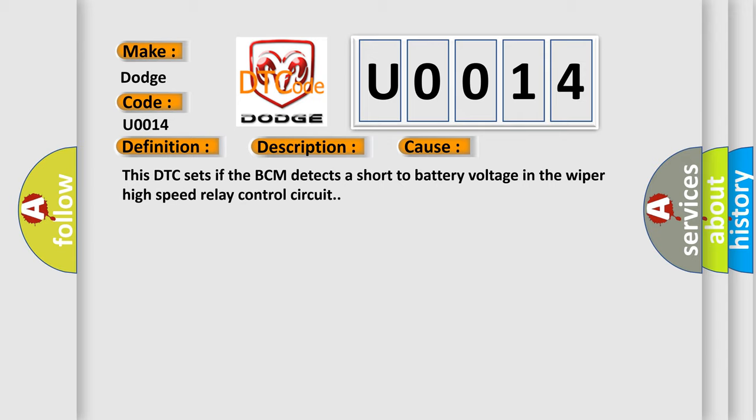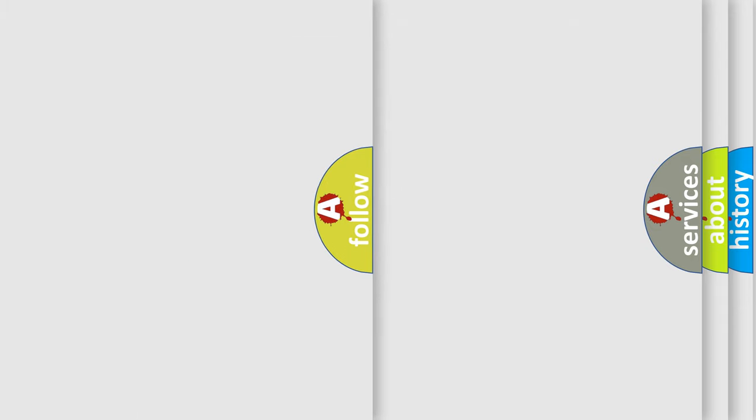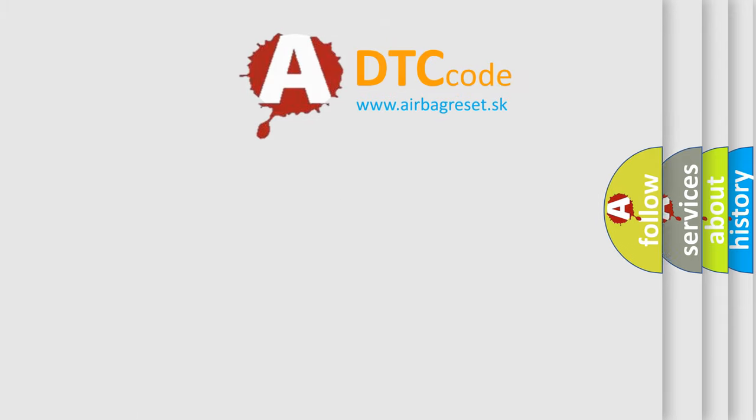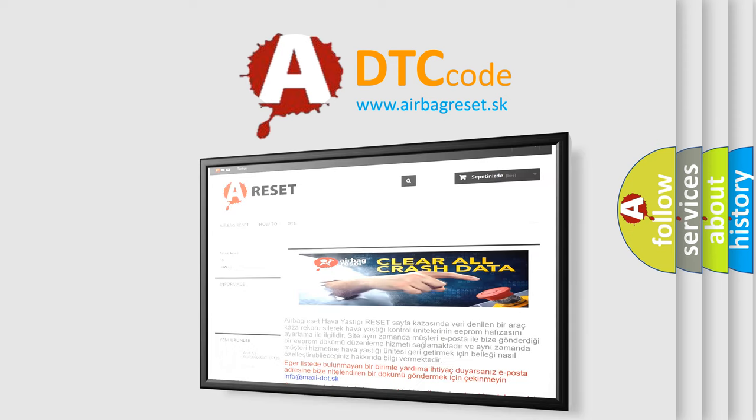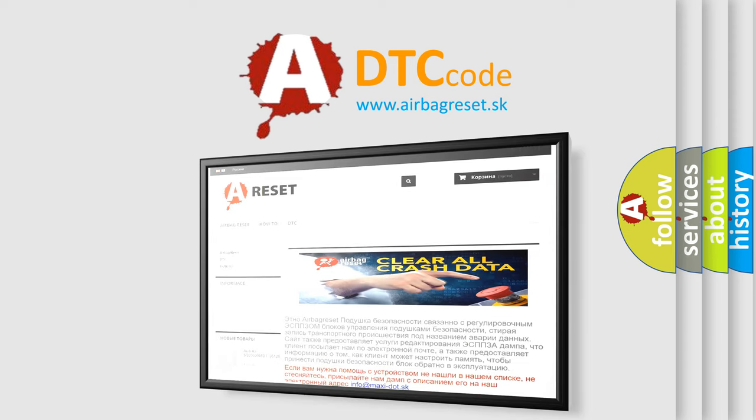The Airbag Reset website aims to provide information in 52 languages. Thank you for your attention and stay tuned for the next video.